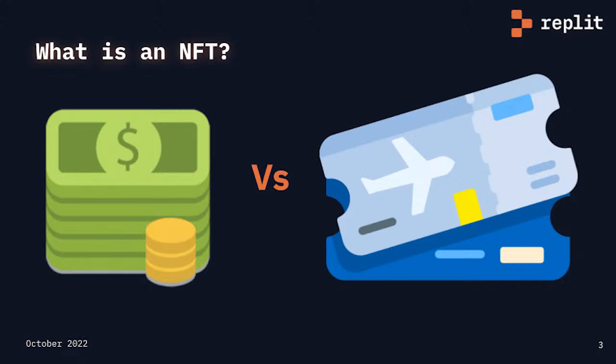An airline ticket is a real-world example of a non-fungible item. It is very specific: airline, destination, passenger, date and time. You cannot use it to travel anywhere in the world.